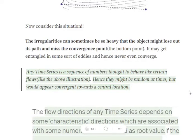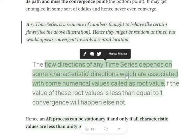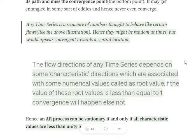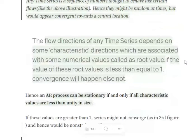Any time series is a sequence of numbers that is thought to behave like a certain flow, where we think they will converge at the left bottom corner. The flow direction of any time series depends upon certain characteristic directions, which are numerically called a root value. The root value gives you an idea about the flow direction of a time series. If this value is less than or equal to one, it means that the noise in the data set is not that big and eventually the time series will converge. Otherwise the time series won't converge.